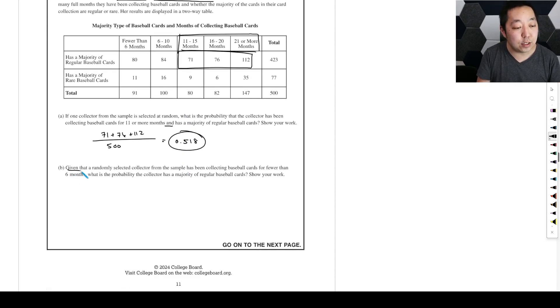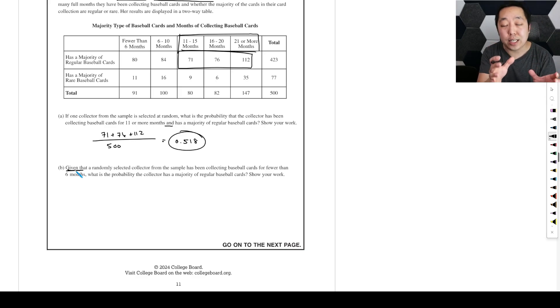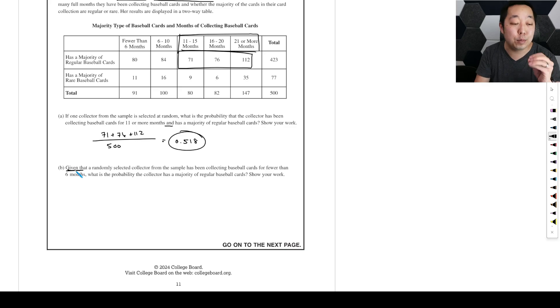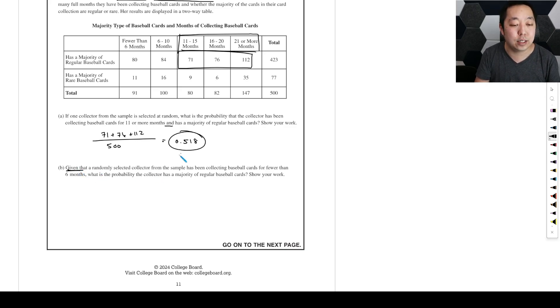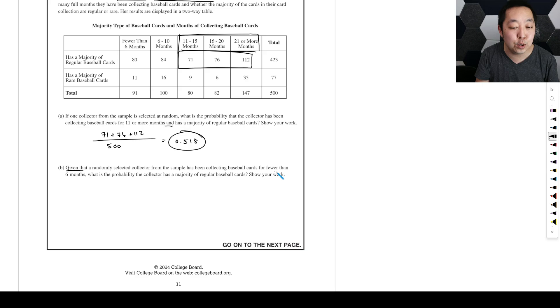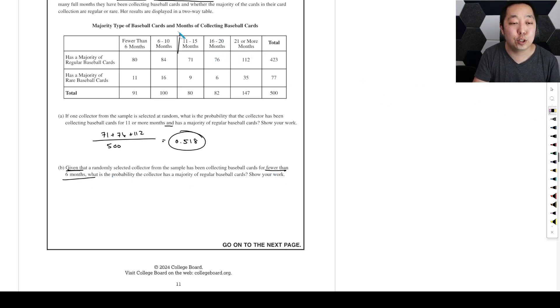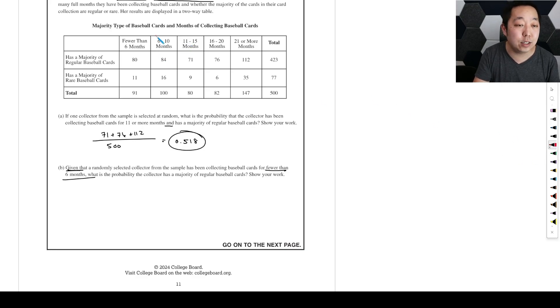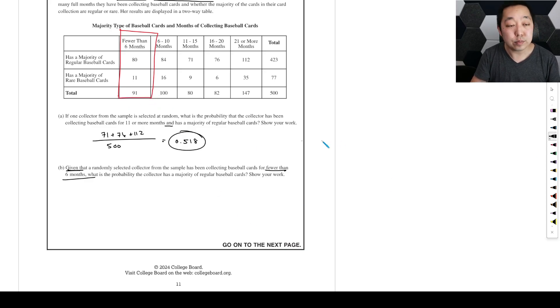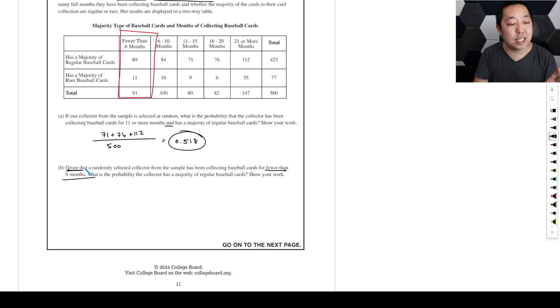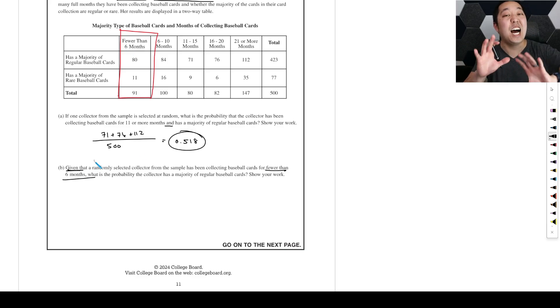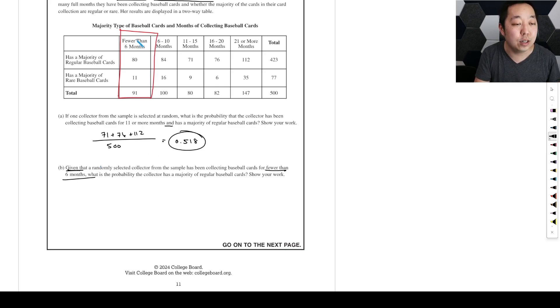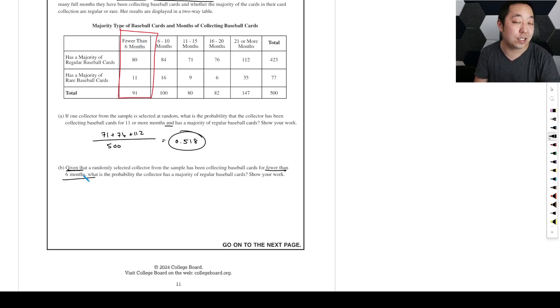Alright, given. So given is always saying I'm conditioning it. I'm not saying that I'm grabbing from everyone necessarily, but I'm saying given that a randomly selected collector has been collecting baseball cards for fewer than six months. So now what we're saying is we're for sure only considering people in this bracket right here.